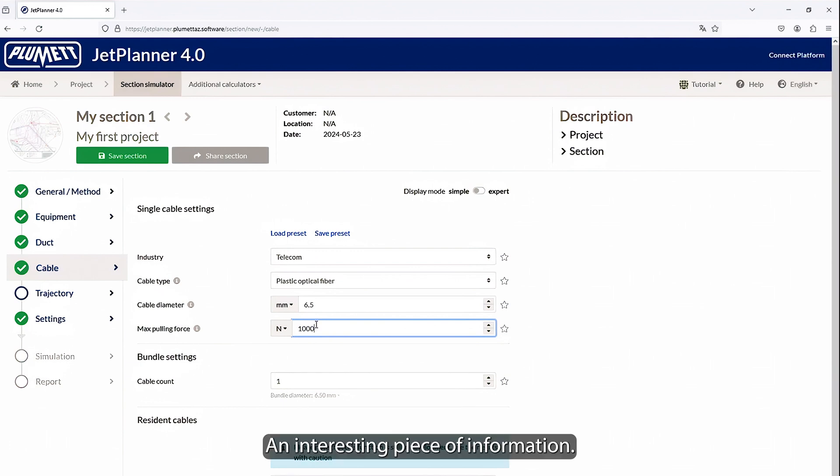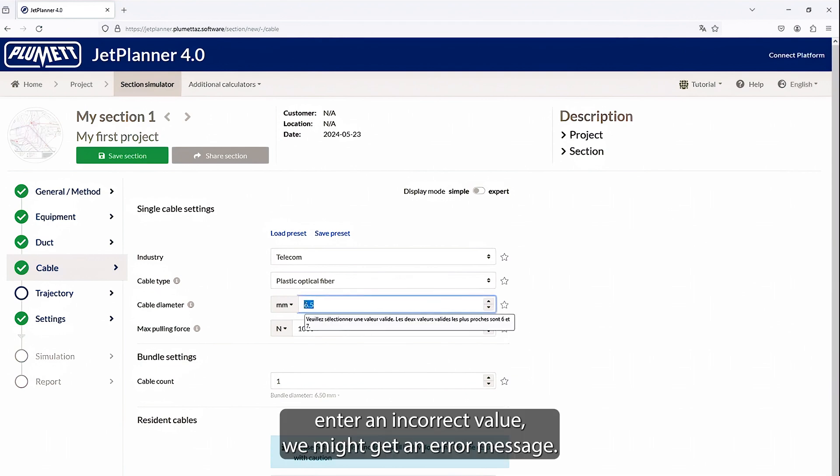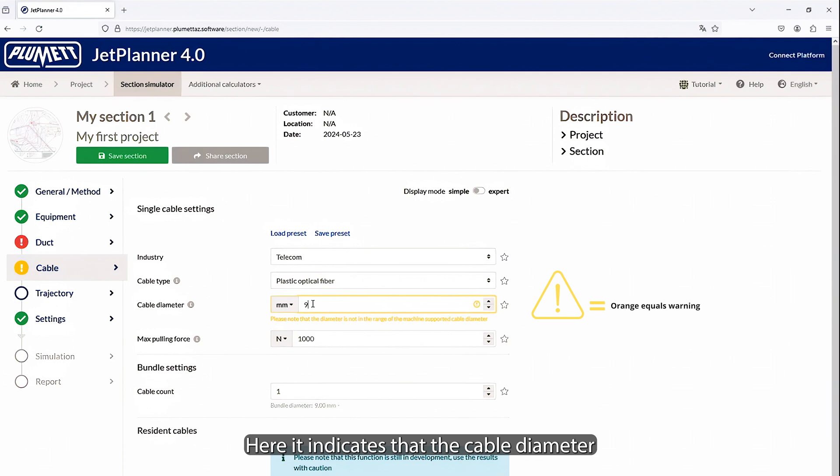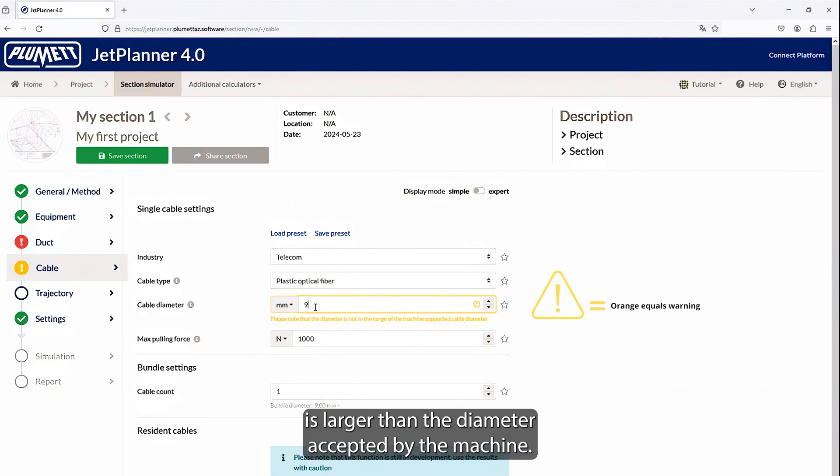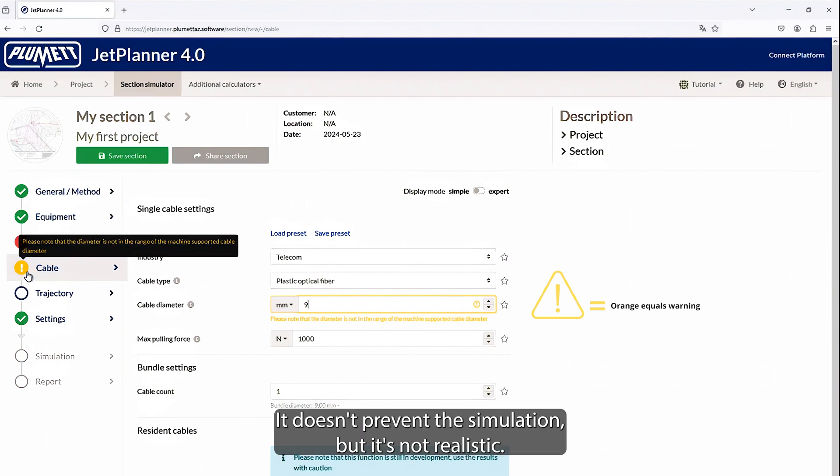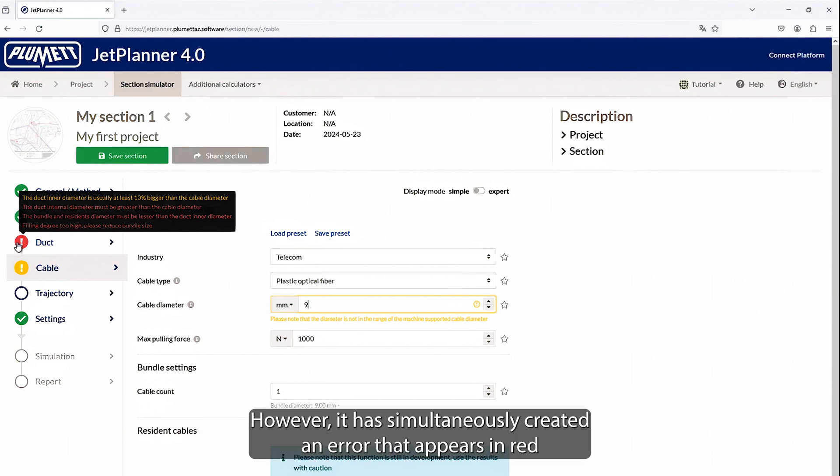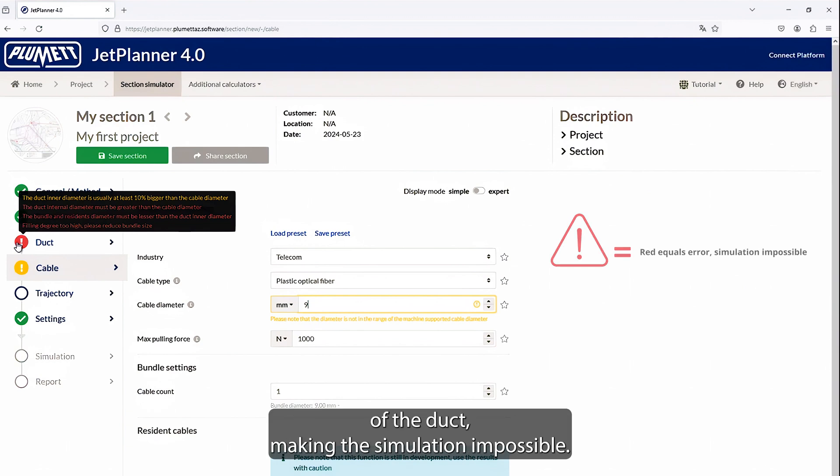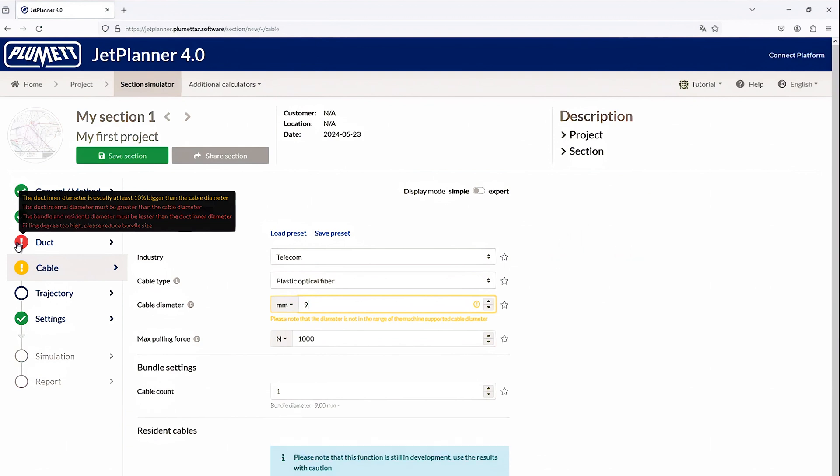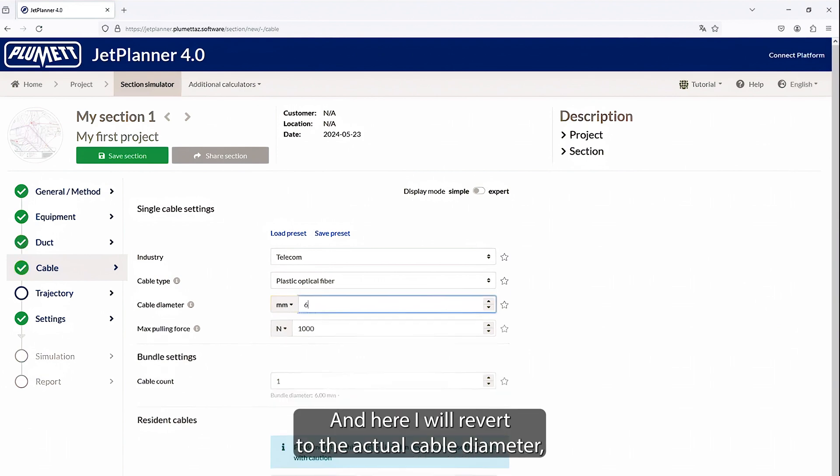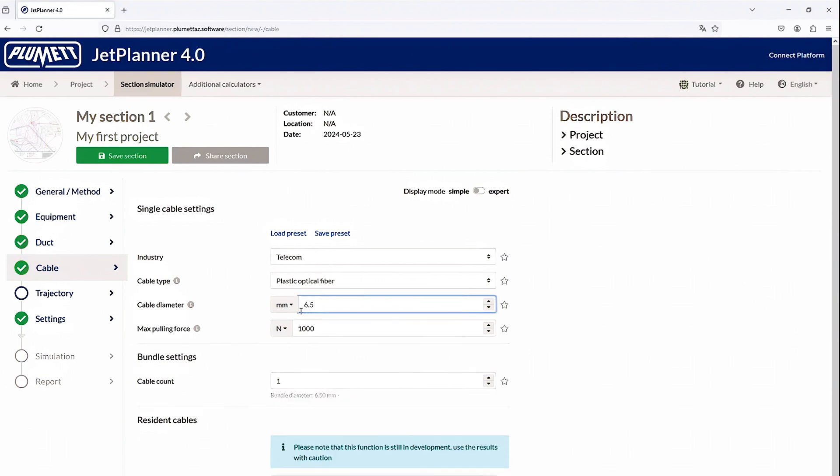An interesting piece of information. If we enter an incorrect value, we might get an error message. Here, it indicates that the cable diameter is larger than the diameter accepted by the machine. This is indicated in orange. It doesn't prevent the simulation, but it's not realistic. However, it has simultaneously created an error that appears in red because the cable diameter here is larger than the diameter of the duct, making the simulation impossible. So we need to correct the parameter. And here, I will revert to the actual cable diameter for which we will run the simulation.